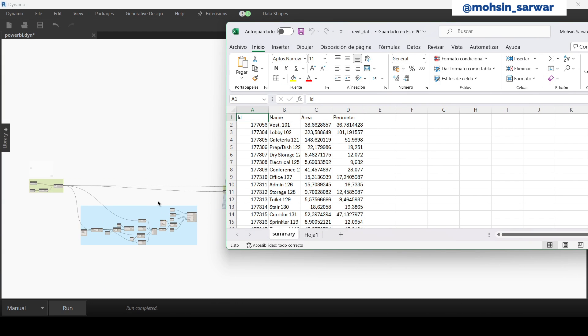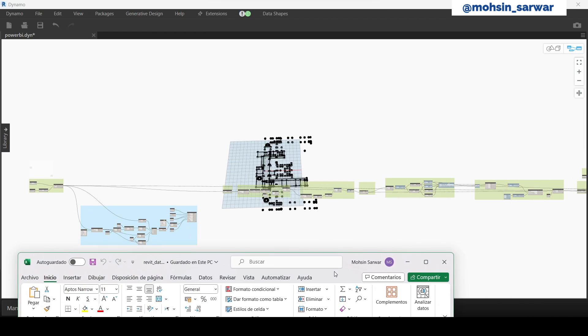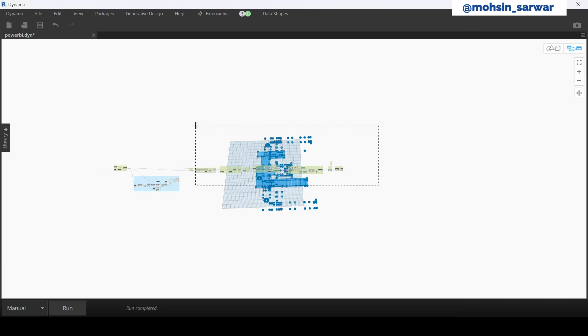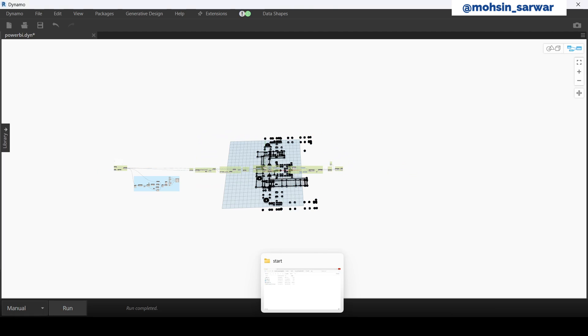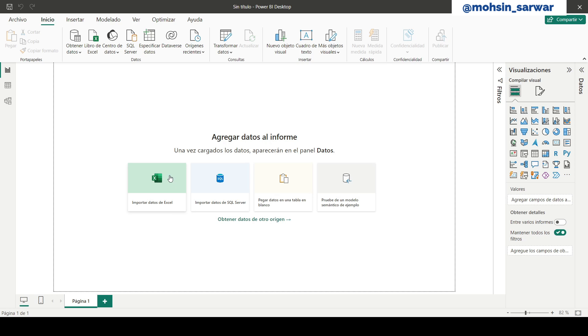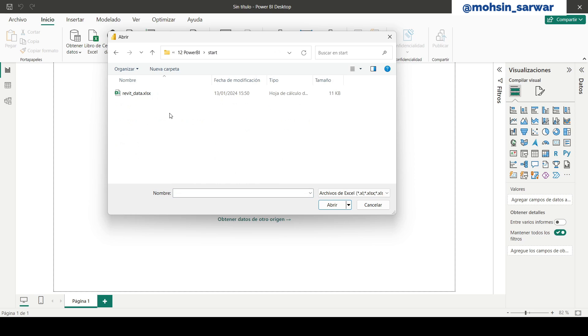This part of script has exported this Excel file, and this part has prepared SVG file, which is this one. So now let's jump to Power BI and import the Excel file.